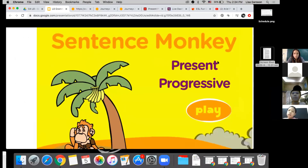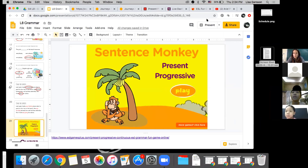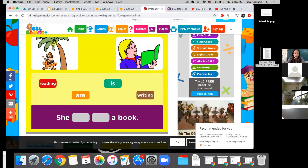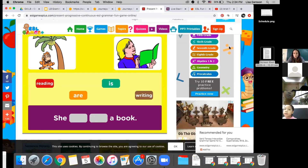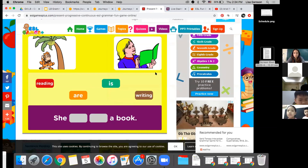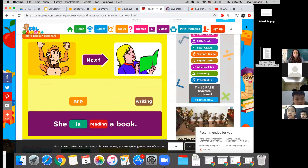Are we ready for a game? We're going to play Sentence Monkey, and then we'll do our live quiz. We have six minutes left, so let's go in a row. Can you fill in the sentence for us? 'She is reading a book' — good job!